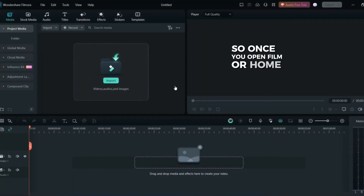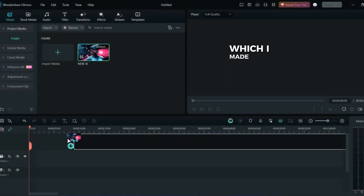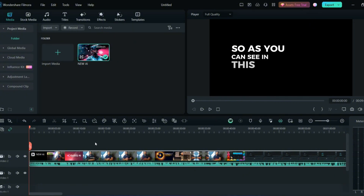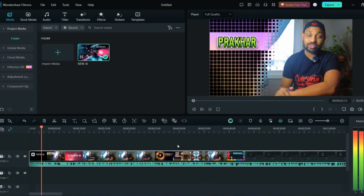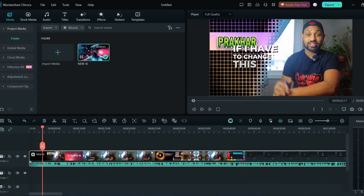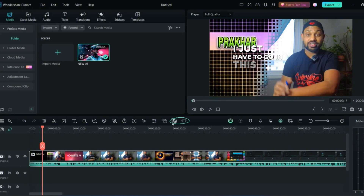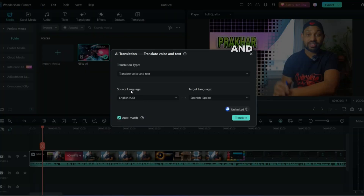Once you open the Filmora home screen, you can upload the video you want to translate. I have a video about AI for Filmora — the audio is in English. To change this audio to different languages, go to the AI Translation option and just click it.